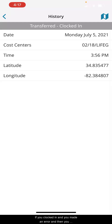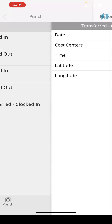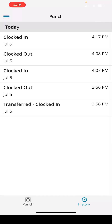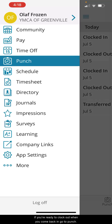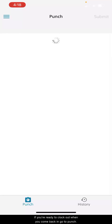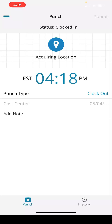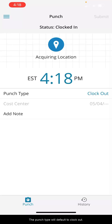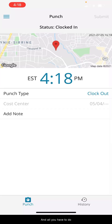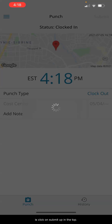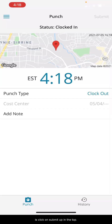If you clocked in and you made an error, then you will want to let your supervisor know so they can fix that. If you are ready to clock out, when you come back in again go to punch. The punch type will default to clock out and all you will have to do is click on submit at the top.